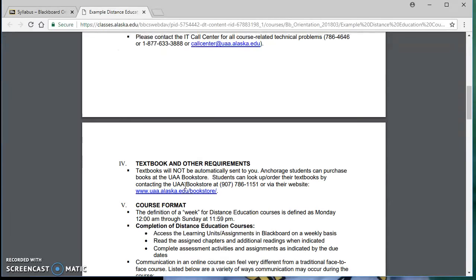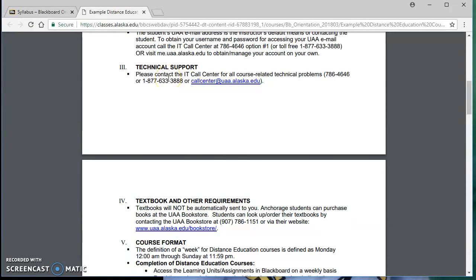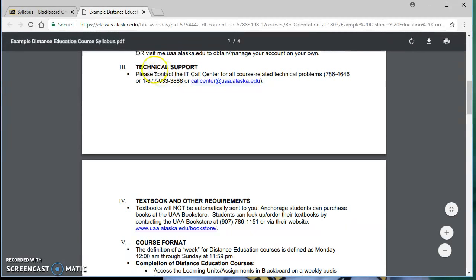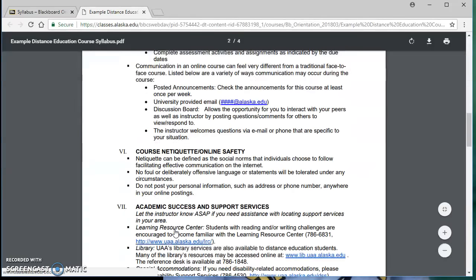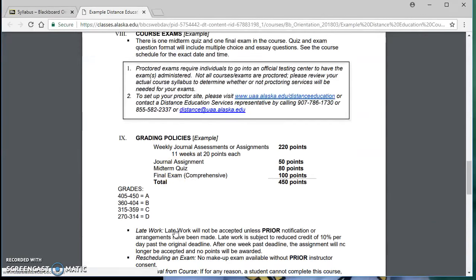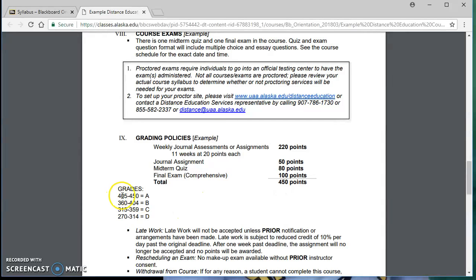There are usually services that you can contact for support, like the IT call center, disability support services, the student advising center, and other offices on campus. It'll also go over what your required textbooks and materials are. You'll have a grading policy breakdown — how much the exams are worth, the assignments, your total grade, and what points you need to get an A, B, C, and so on.